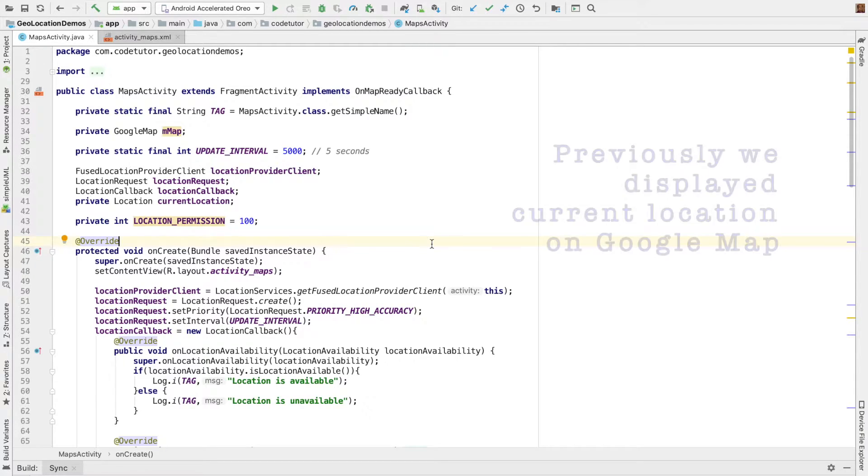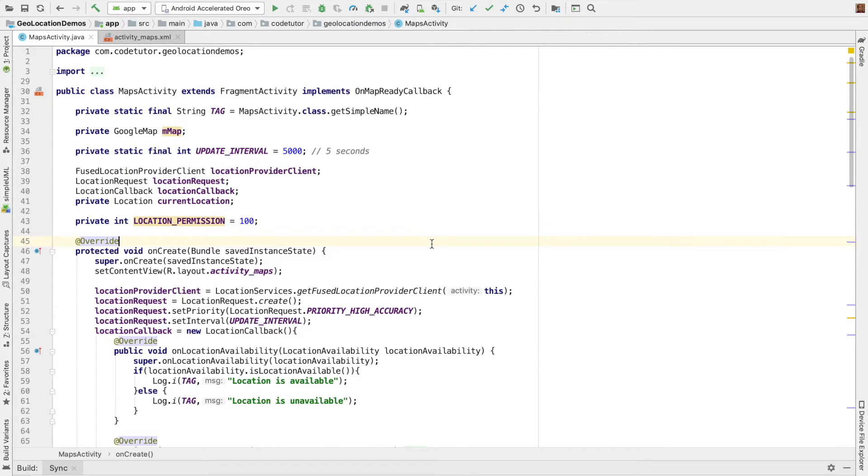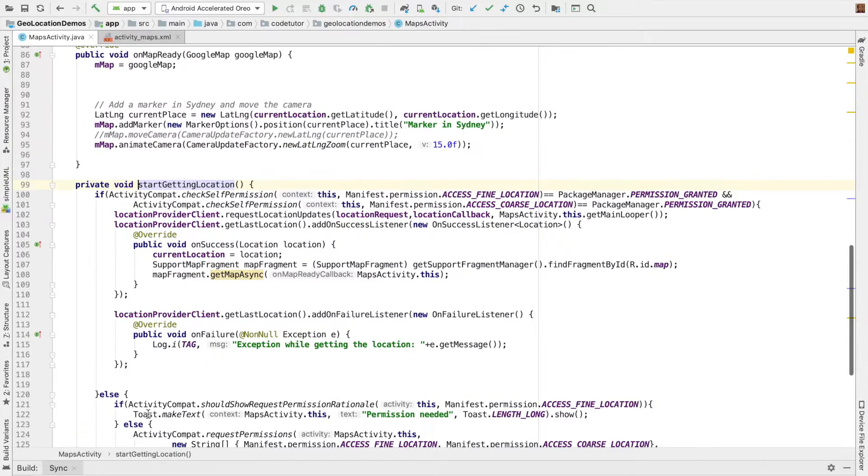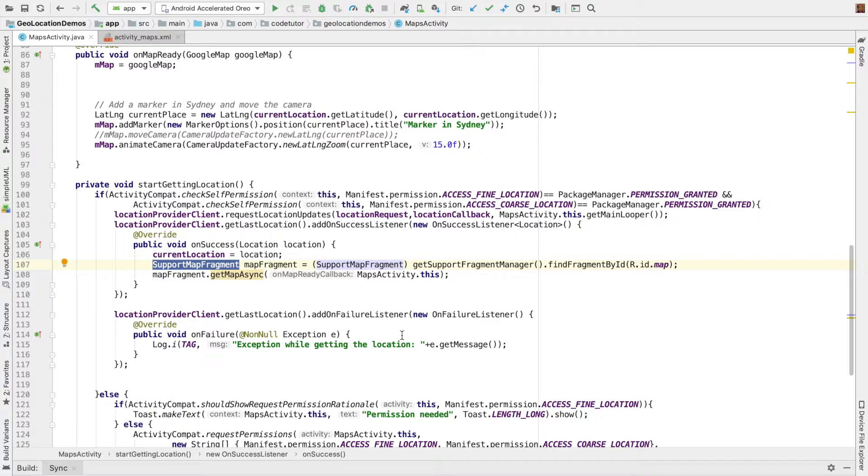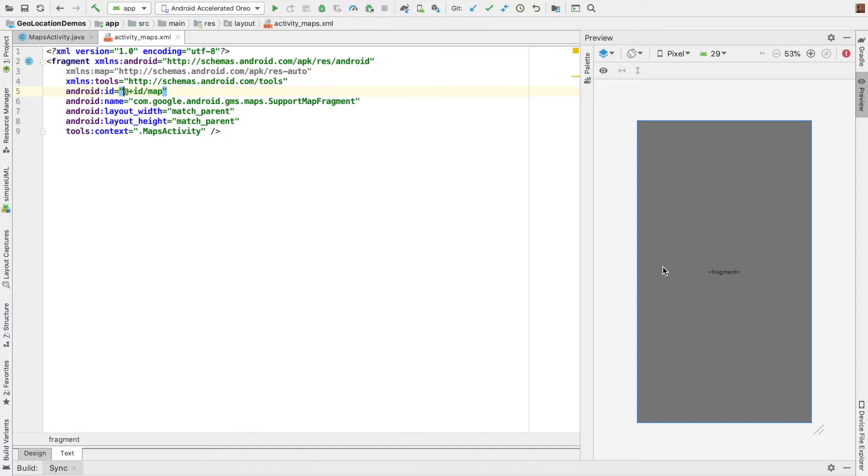In the previous video, you saw how to display map location using Google Maps. To display Google Maps, in the start getting location method, we used support map fragment. We were inflating this particular fragment in the activity. And if you recall,